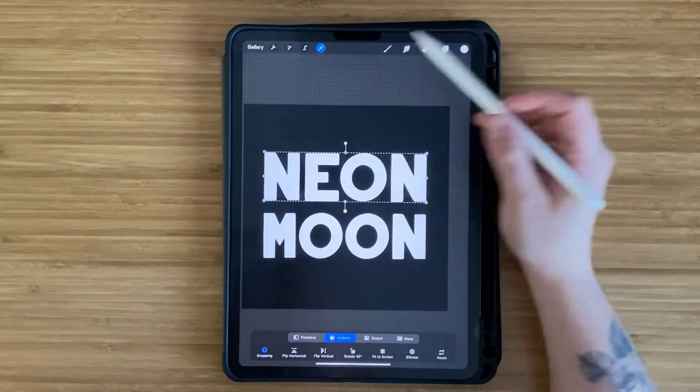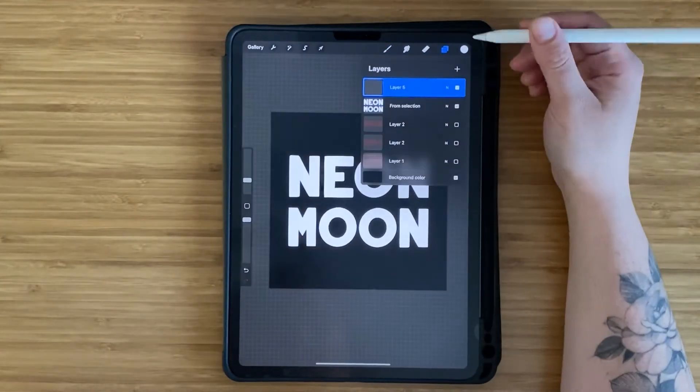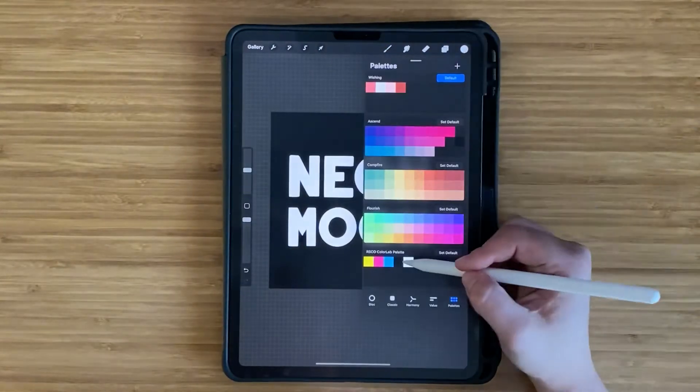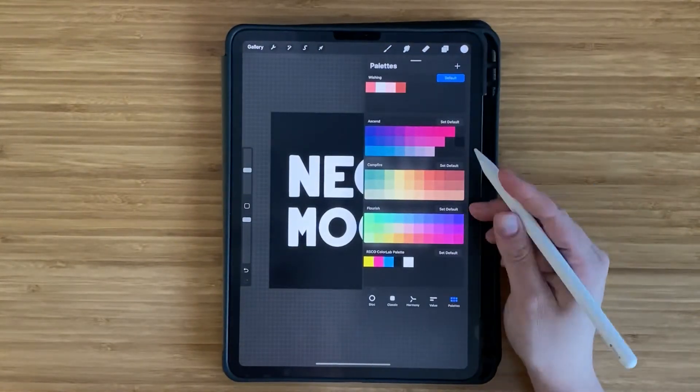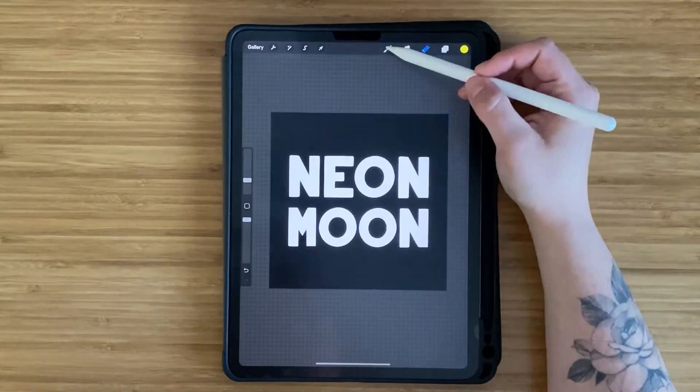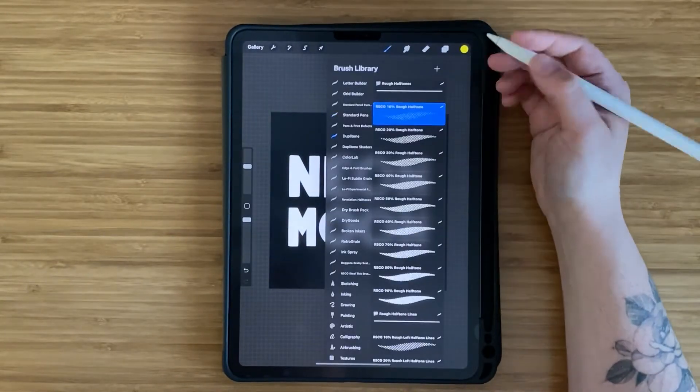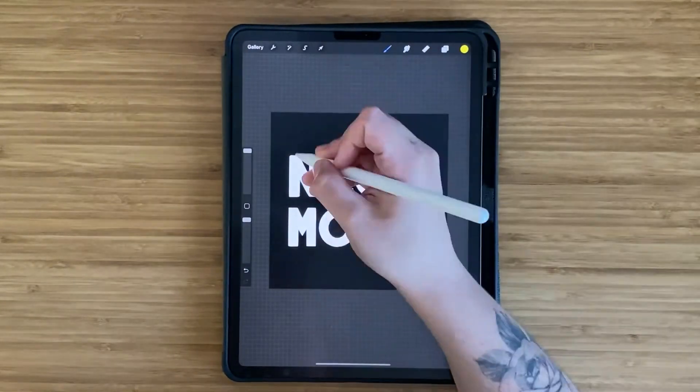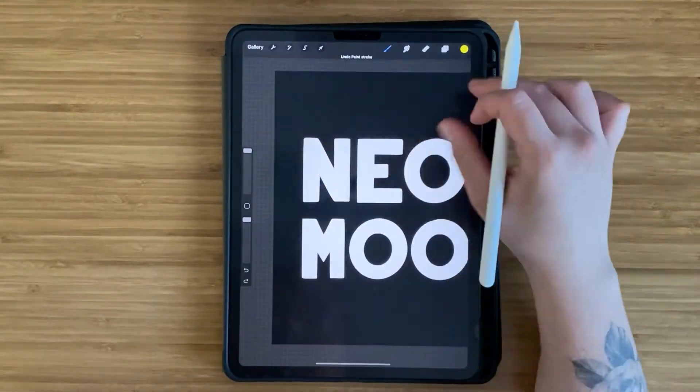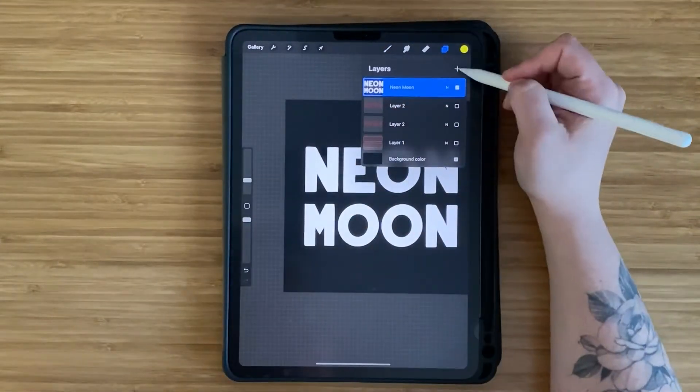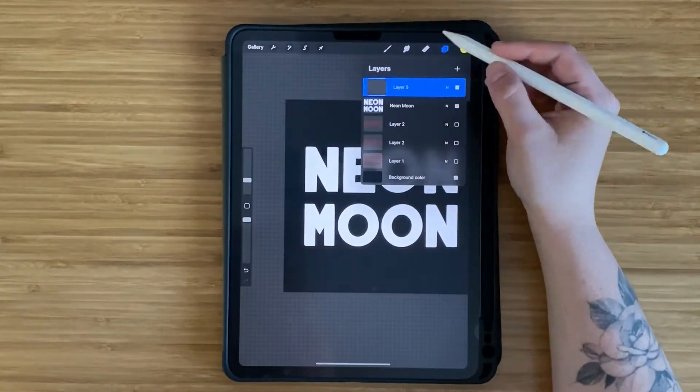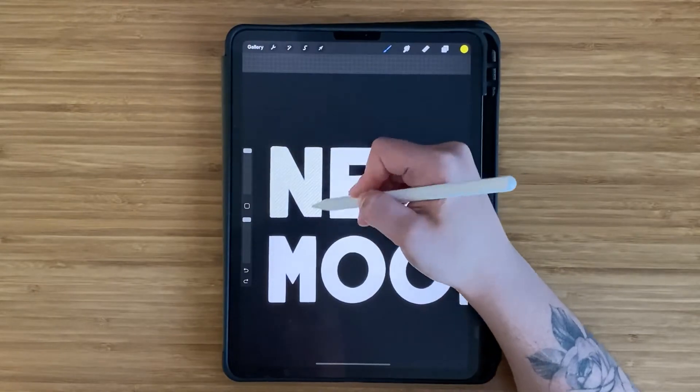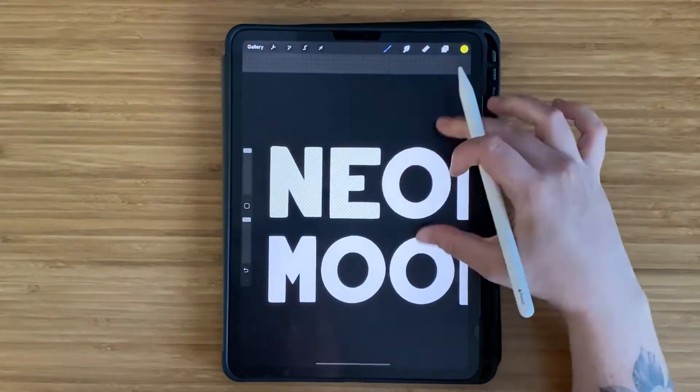Once I was satisfied with the spacing between all of my letters, I selected the first word and then scaled it up so that it would meet edge to edge with the second word. And then comes the fun part, which is adding color and textures to give it more of an organic, vintage, retro kind of feel.